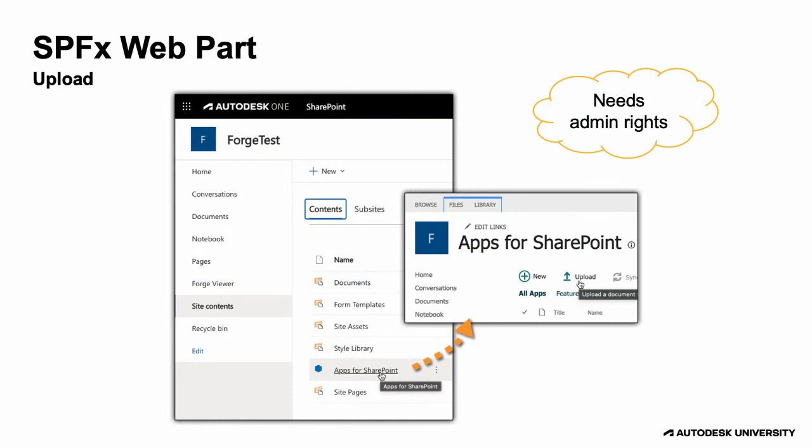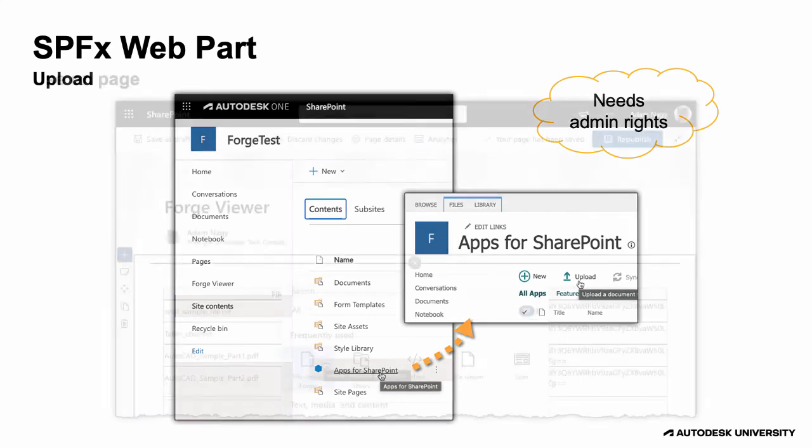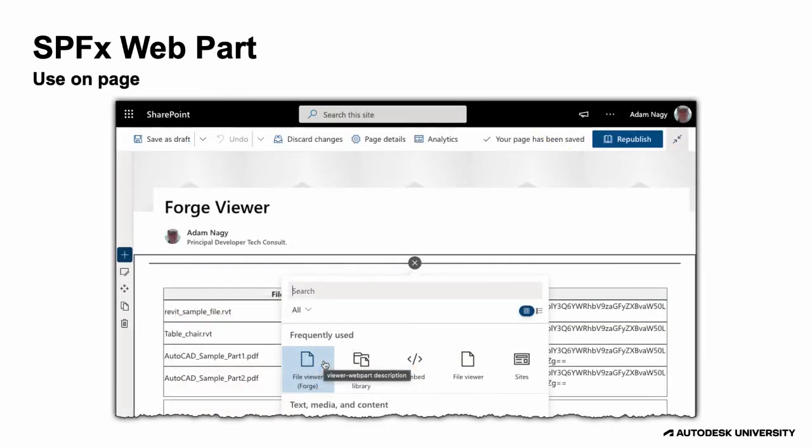Once we've finished our custom web part, we can upload it to SharePoint. You will need admin rights for this. Then we can use the new web part in our SharePoint page.